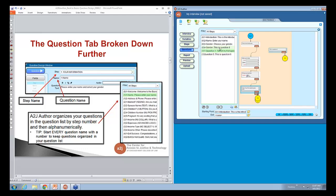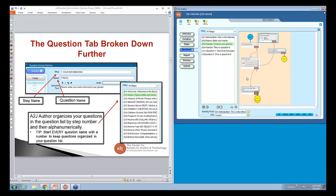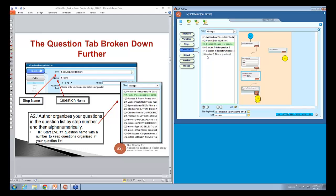Remember, the way your questions are organized in your question list is not necessarily the same way your end user will see them. The way your end user is going to see them is how you connect them, which can be seen through the flow chart. So if you change the order in the question list, it doesn't necessarily change the order your end user sees it, and vice versa — moving a question around and connecting it differently won't change how your question list shows up.